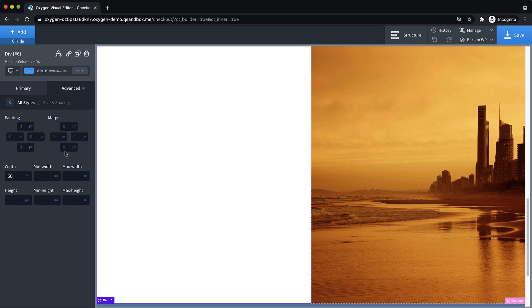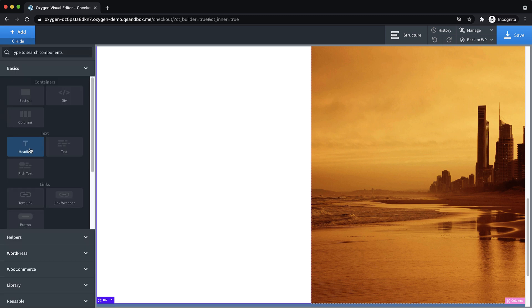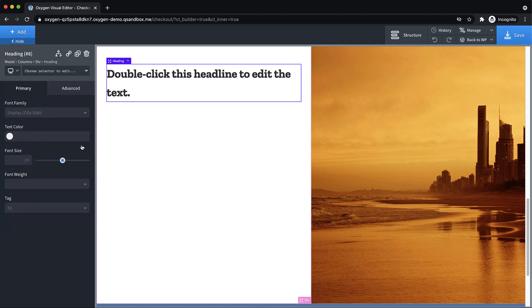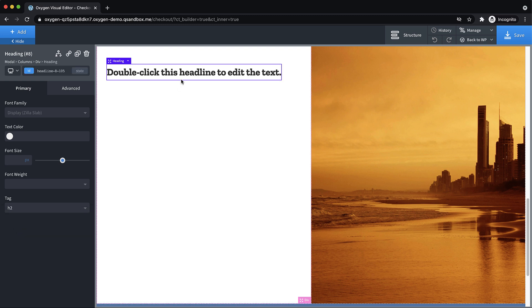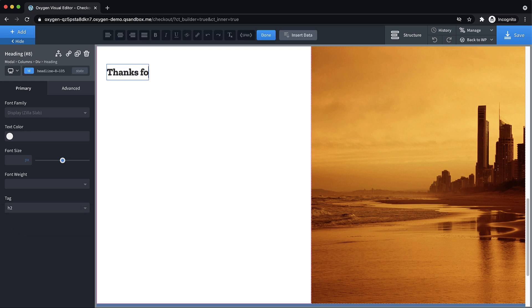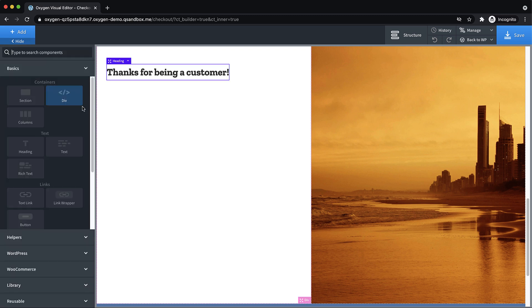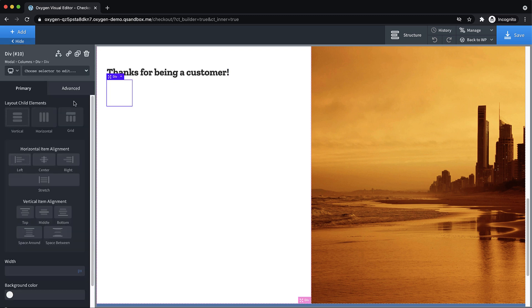Let's go to advanced size and spacing and add like 32 pixels all the way around maybe 64 top and bottom of padding here. And then let's drop in a heading will make this an h2. And we'll say thanks for being a customer. And then we're going to add a special div.